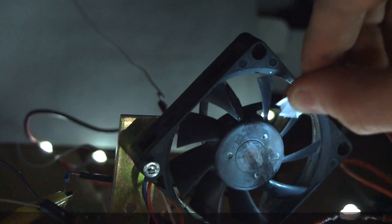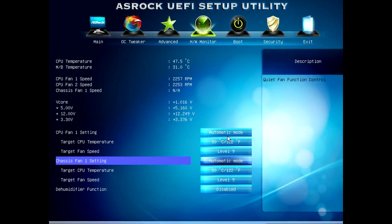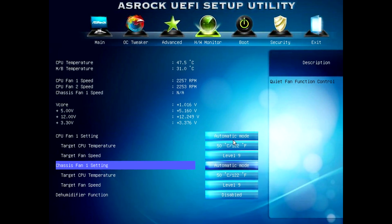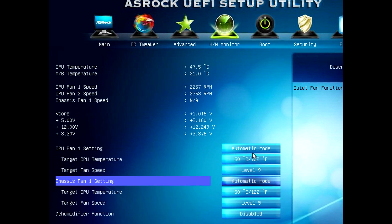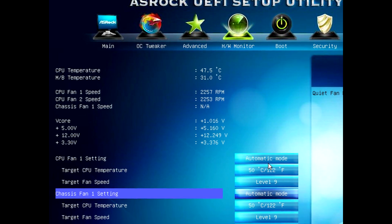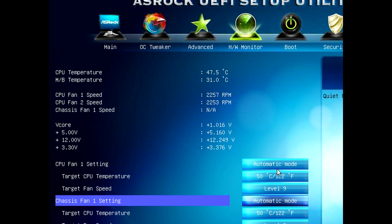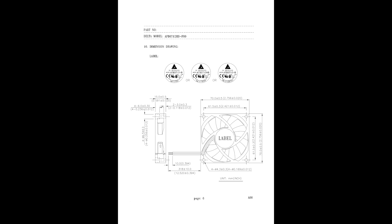2-wire fans have 2 wires for the power supply, and another one that generates a squared signal related to the rotation speed. This lets the motherboard of your PC read the speed of the fan.